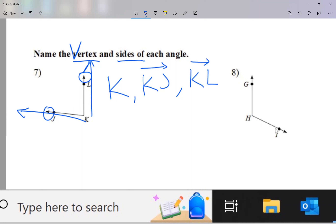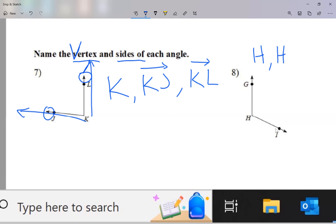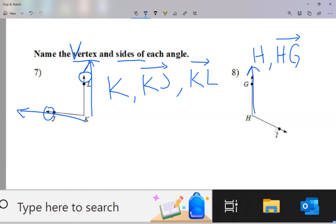Let me take a look at question number 8. The vertex of the angle is the point at the corner, so in this case it's going to be point H. That's the vertex. Now the sides — the sides of the angle are two rays that start at the vertex. So I'm going to say ray HG: a ray that starts at H and goes through G.